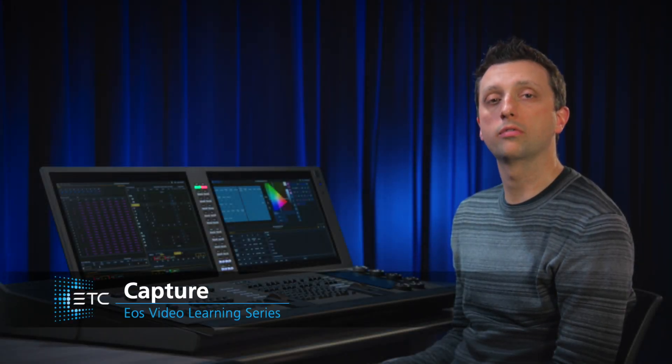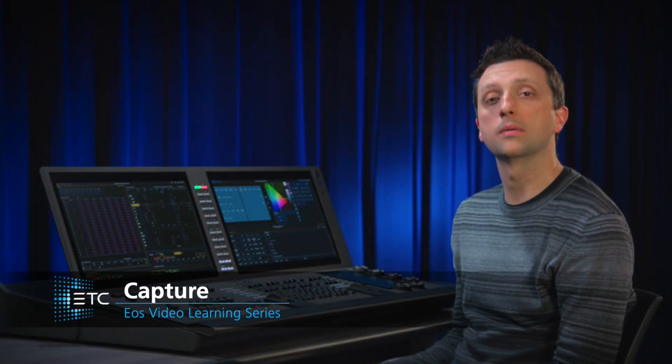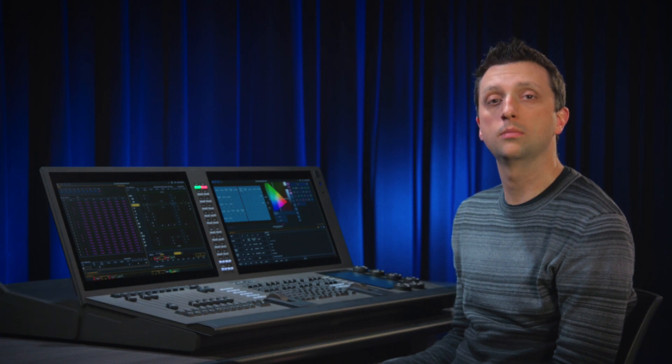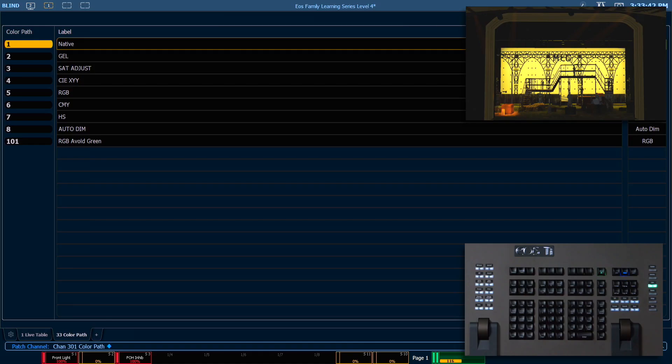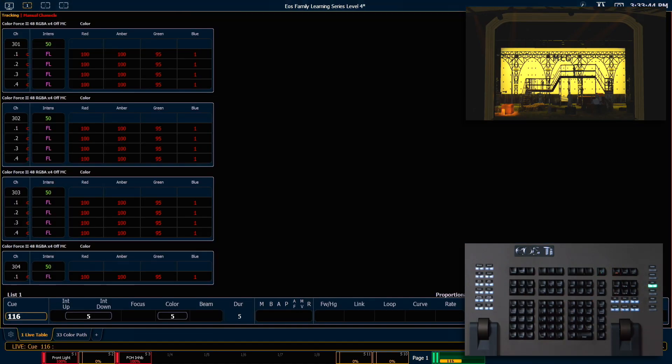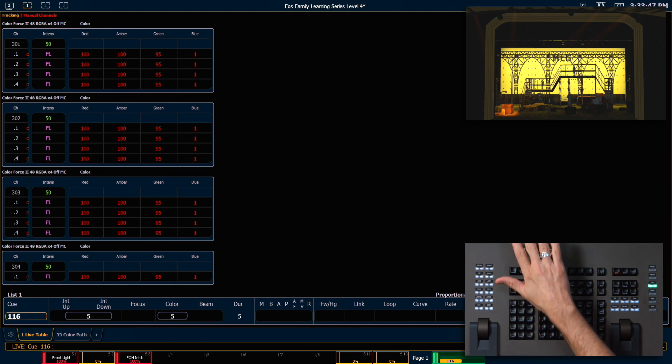Manual channel values will be overridden by incoming move instructions from queues. Capture provides some ways to preserve the manual state of channels and parameters during playback. Let's go ahead and pop back out into live, and we'll recall snapshot 1.